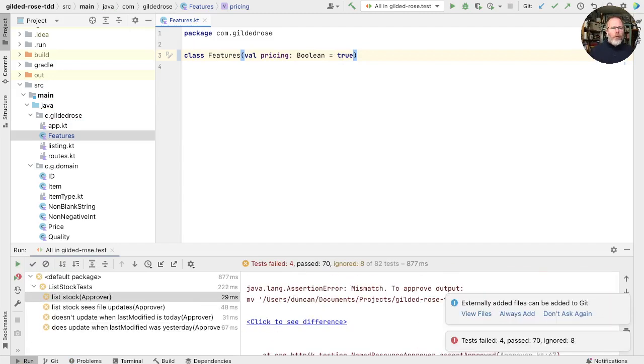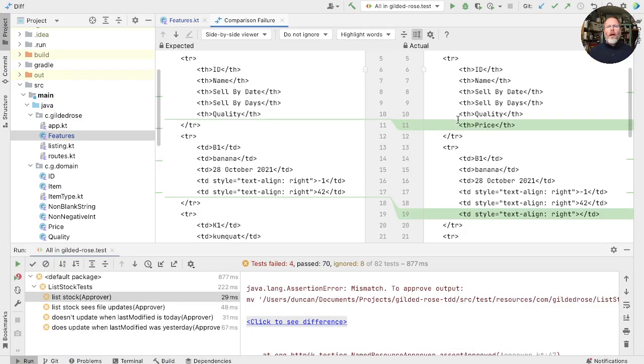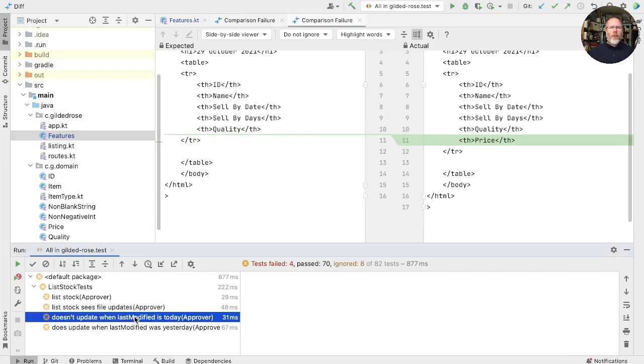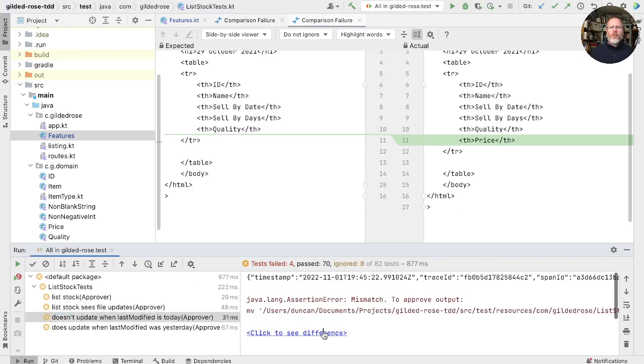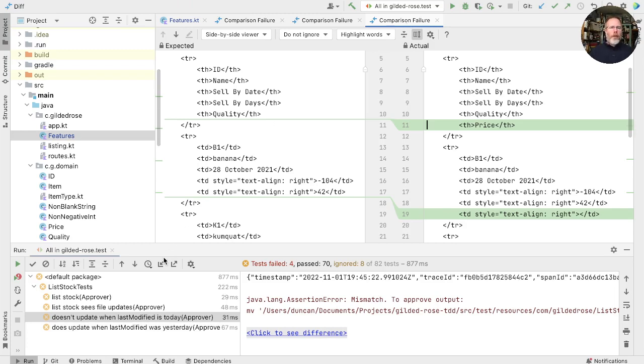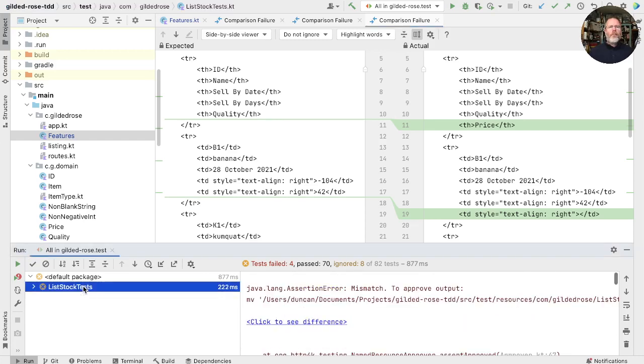Now you can see we have four tests that fail and they're all failing because we're now rendering a price, although we don't actually have a price to render. Same thing here, the empty one, the header has changed and here again. Now we already have some tests for this rendering, but the fact is that we are only testing most of our application through the user interface in our list stock tests.